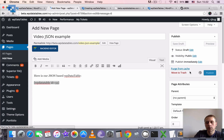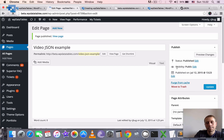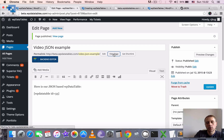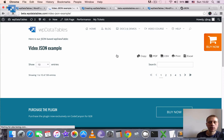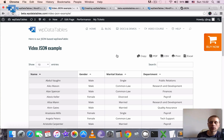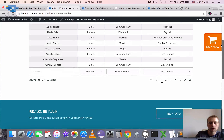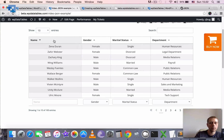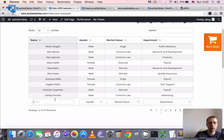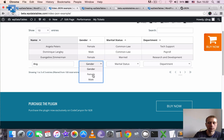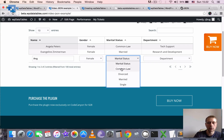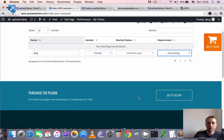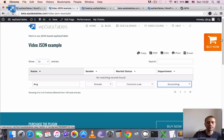We click Publish, then go to the front end and view the page. Here is our table — it's already sorted by the first column. We can sort it in a different order, we can filter it using the dropdowns, and that's it.